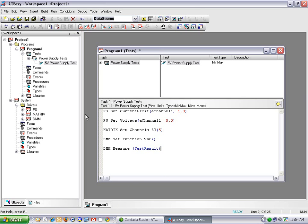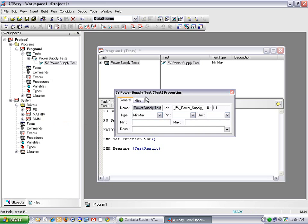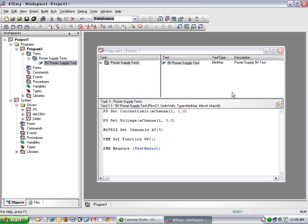Test result is a built-in ATEasy variable that stores the result after each test, and its contents are evaluated against certain parameters to determine pass-fail criteria. I'll right-click on my 5-volt power supply test and select Properties to set the test parameters — leaving the default min-max test type, entering the pin, setting volts as the units, and selecting 4 volts minimum and 6 volts maximum, along with a description for the test. Now I've created my first ATEasy test.